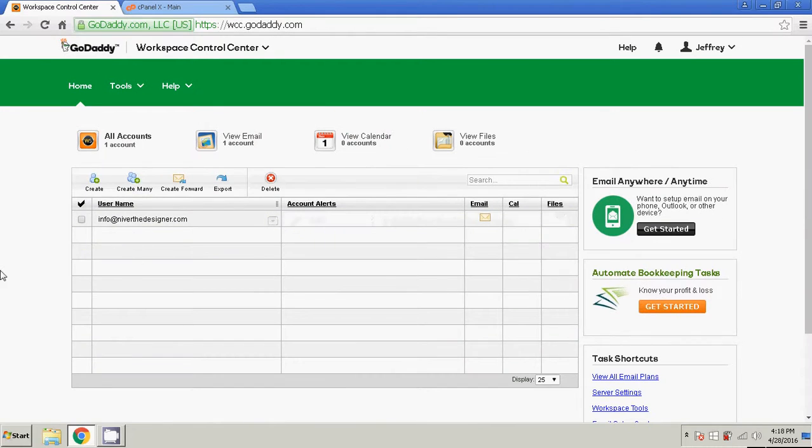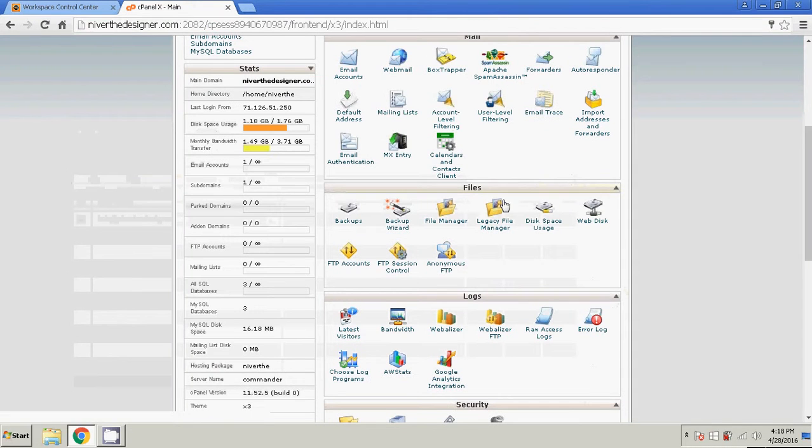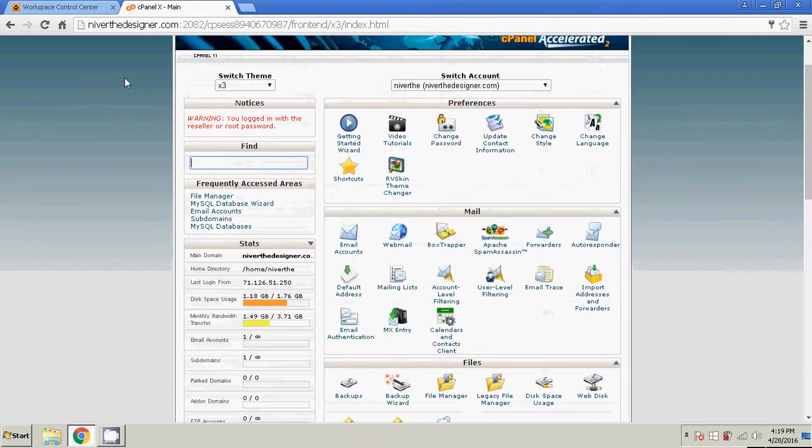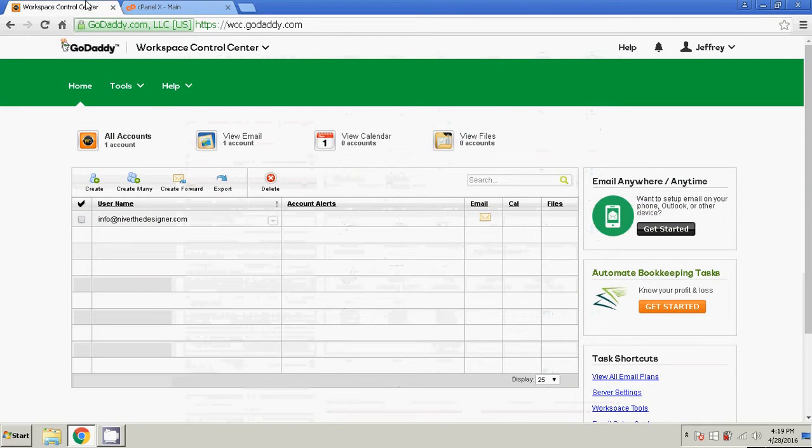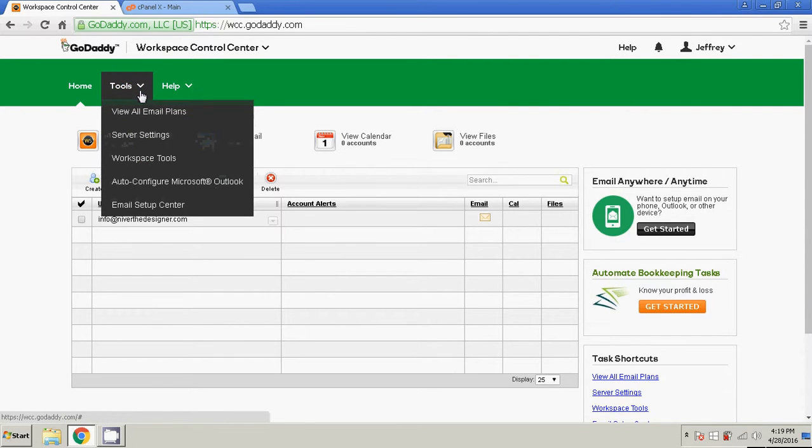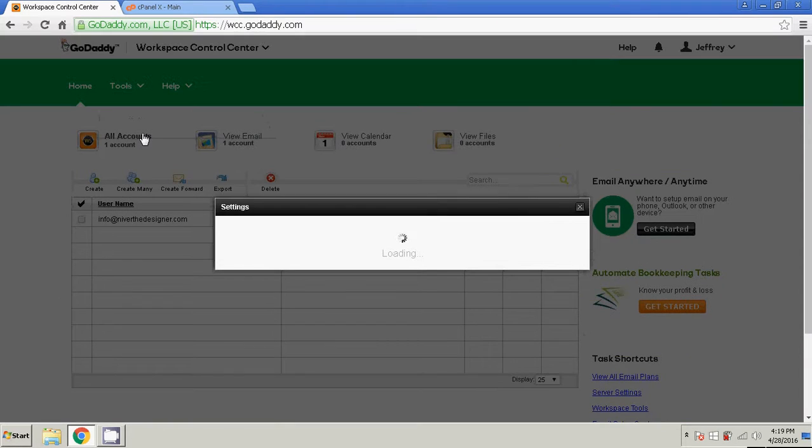This would be GoDaddy. So you want to keep your email with GoDaddy and host with another web host. What you're going to do is click here on GoDaddy, go to Tools, and then go to Server Settings.